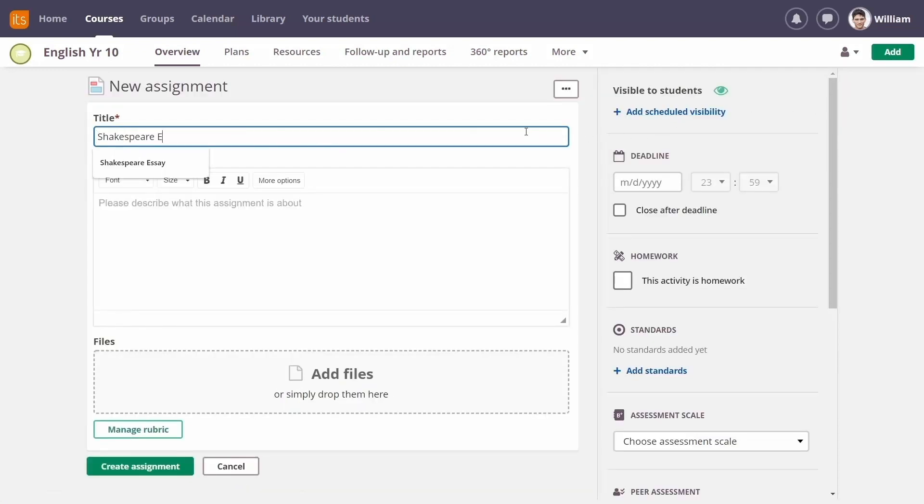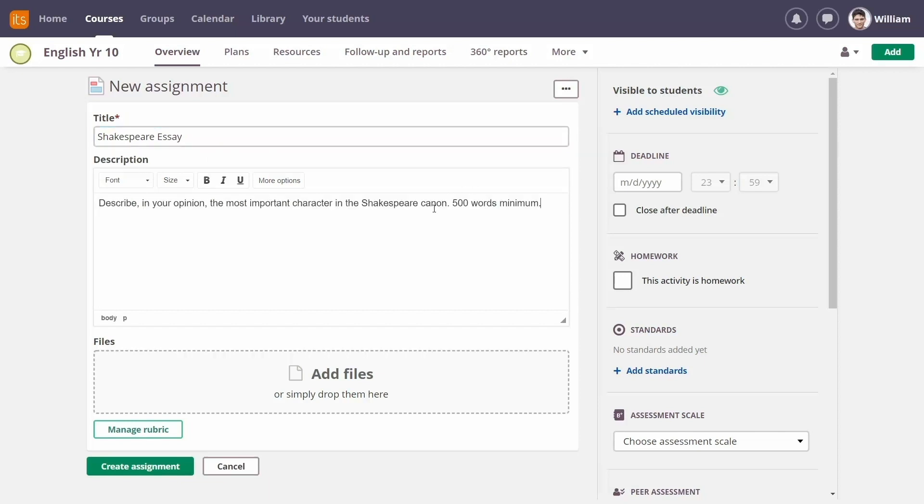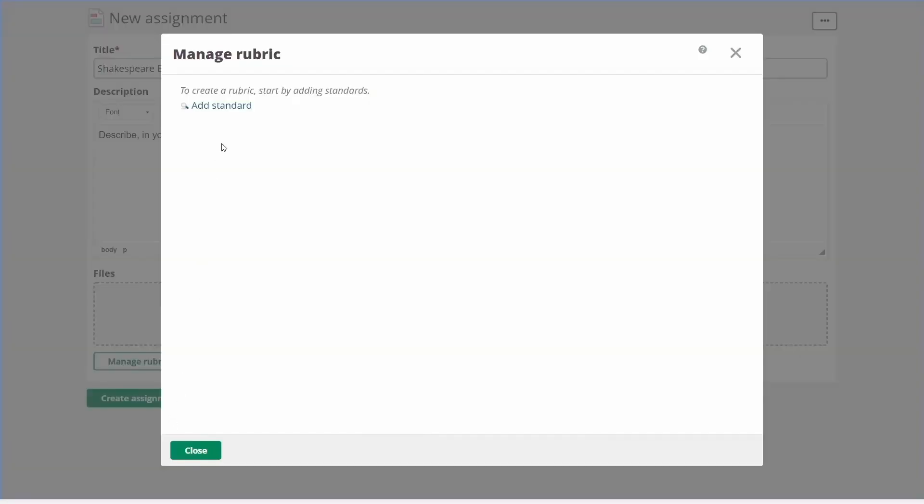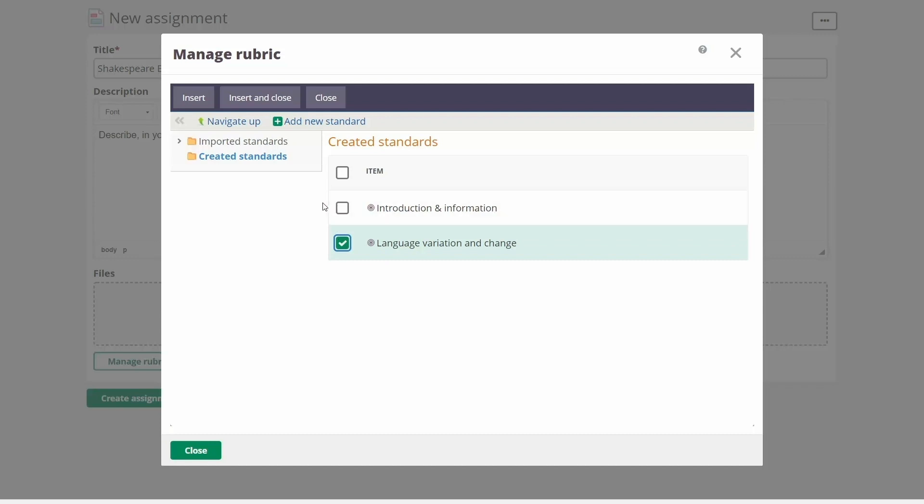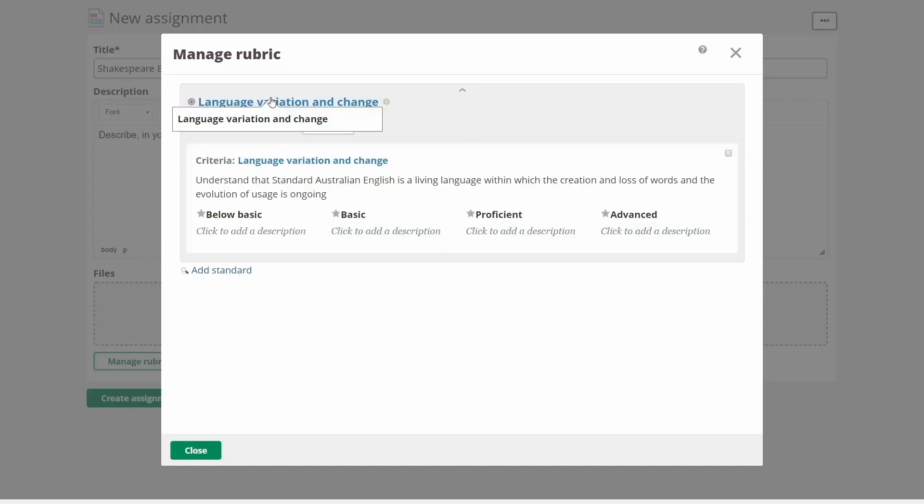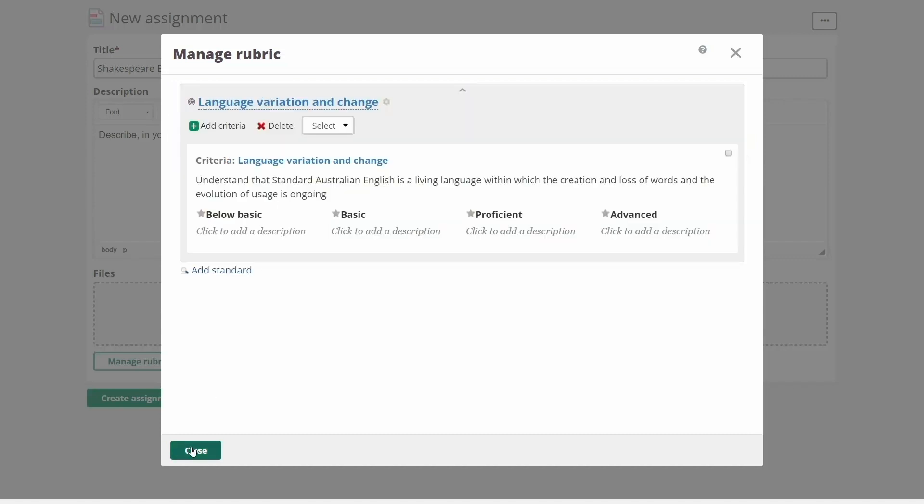Here, you can add a title and description. You can also mark this activity as homework and add the appropriate learning objectives. By adding learning objectives, it's easier to track student mastery.